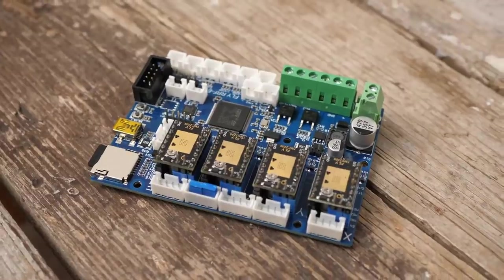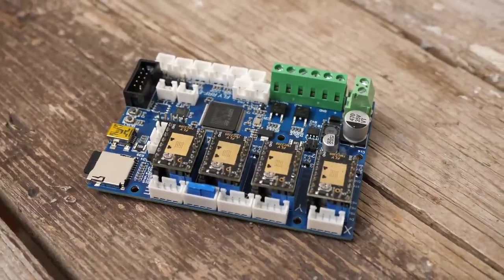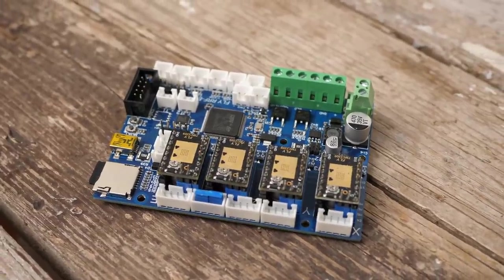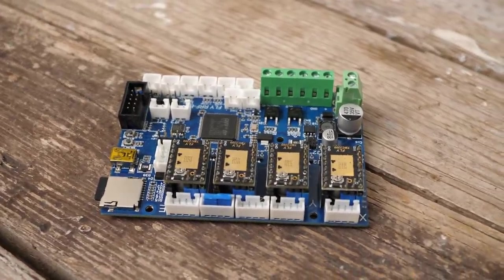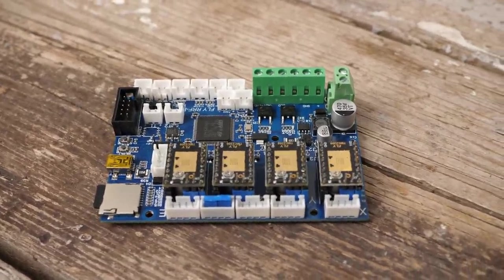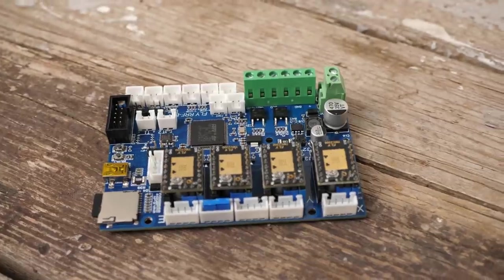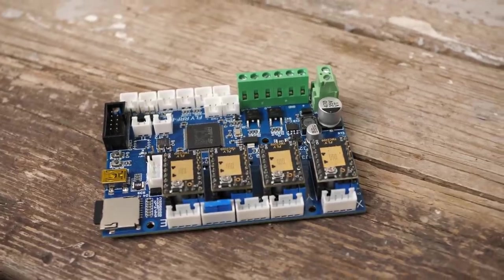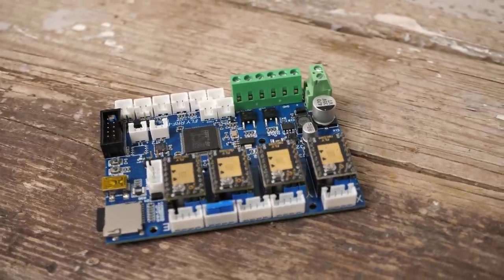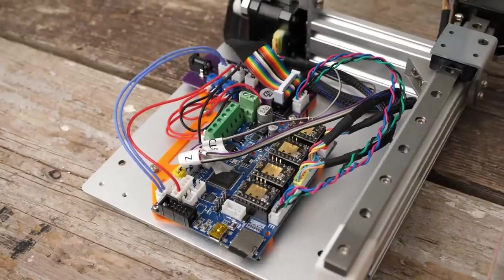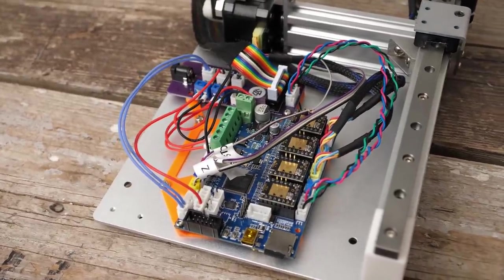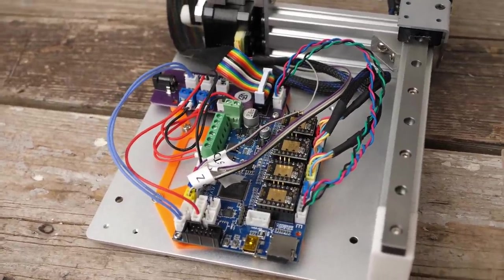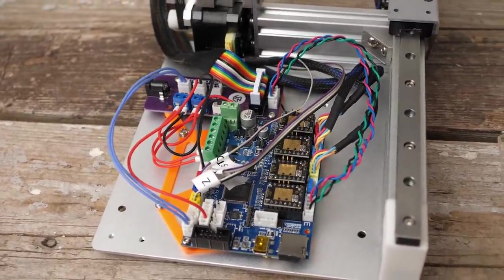And just to be totally transparent, Mellow sent me this board free of charge for this project, no money has exchanged hands and all thoughts are my own. Let me know in the comments if you ever used one of the Mellow Fly boards and if you see them as an alternative to Duet. Thanks for watching everyone, I hope you found this project interesting. If you want to support my work, consider becoming a patron or YouTube member and check out the other videos in my library. I hope to see you in the next one, auf wiedersehen and goodbye!